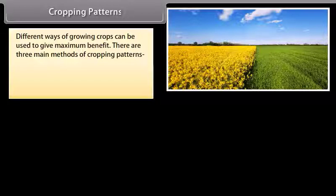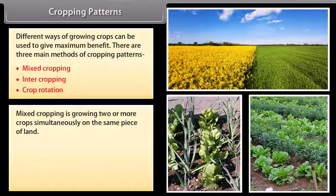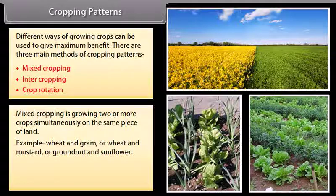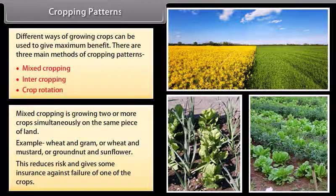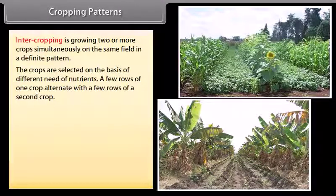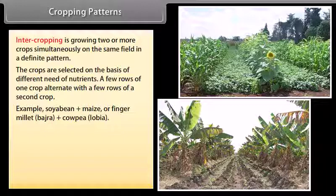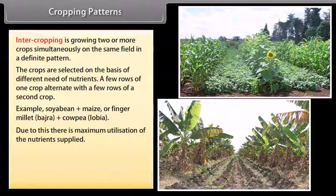There are three main methods of cropping patterns: mixed cropping, intercropping, and crop rotation. Mixed cropping is growing two or more crops simultaneously on the same piece of land — for example, wheat and gram, wheat and mustard, or groundnut and sunflower. This reduces risk and gives some insurance against failure of one of the crops. Intercropping is growing two or more crops simultaneously on the same field in a definite pattern; crops are selected on the basis of different nutrient needs, with a few rows of one crop alternating with a few rows of another — for example, soybean plus maize, or finger millet (bajra) plus cowpea.